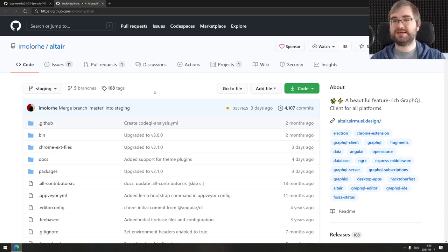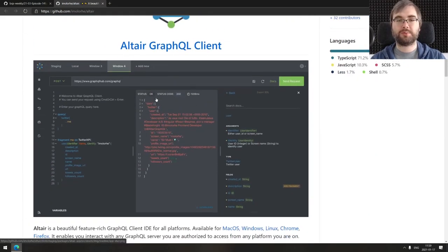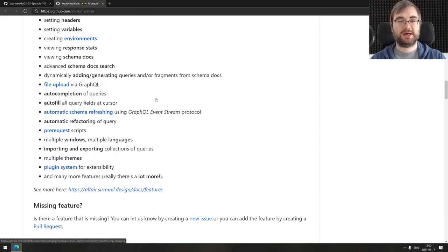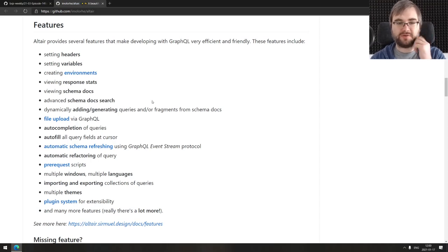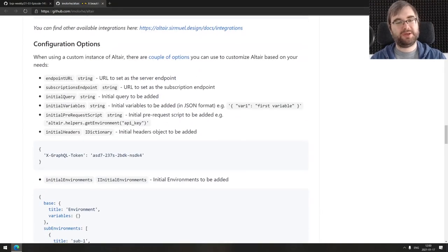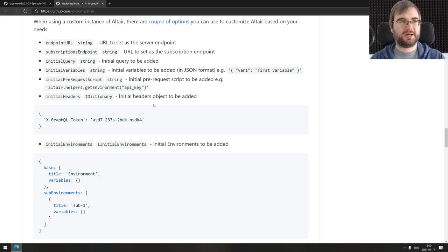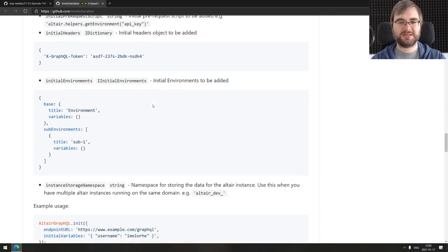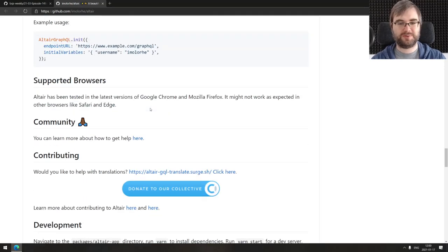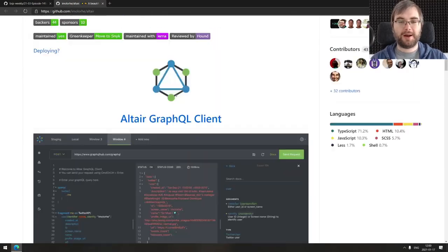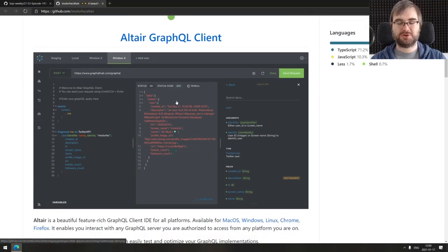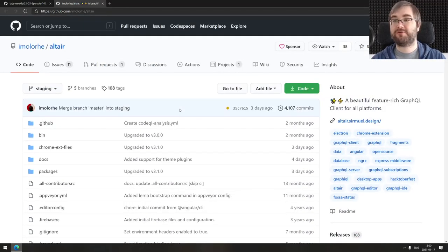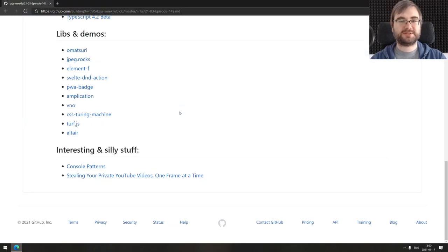Last thing is Altair, a beautiful feature-rich GraphQL client for all platforms. GraphQL client looks very nice, very sleek, has lots of features including even file uploads via GraphQL. When I work with GraphQL, the only client I use is the development thing that spins up automatically, the one that everyone uses with Apollo and all the others. I guess clients are pretty good for exploring the API because you get autocompletion. If you're working with GraphQL, do check it out. Maybe this will be very helpful.